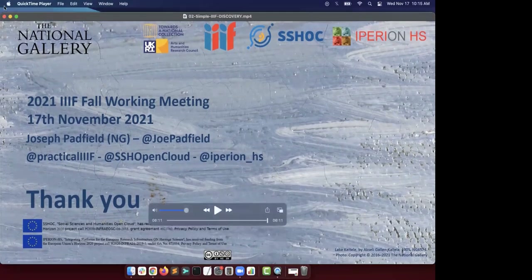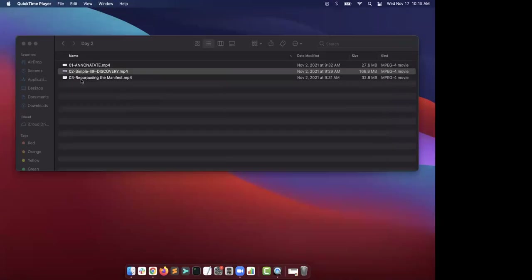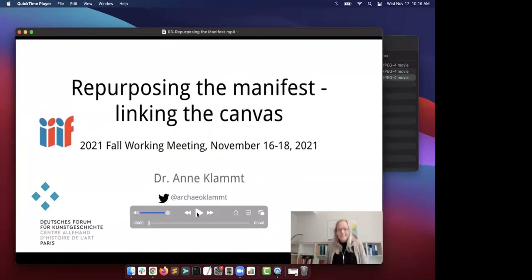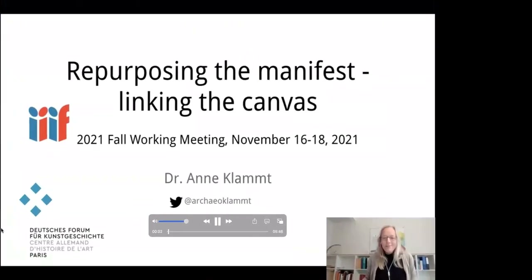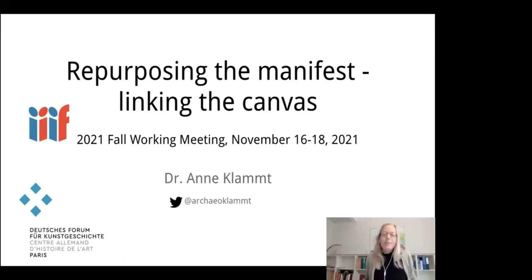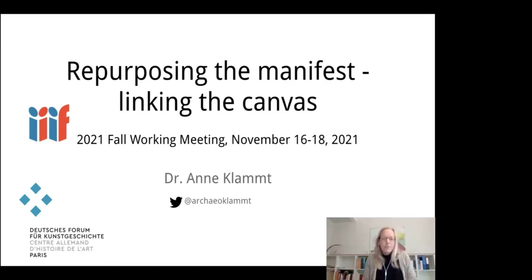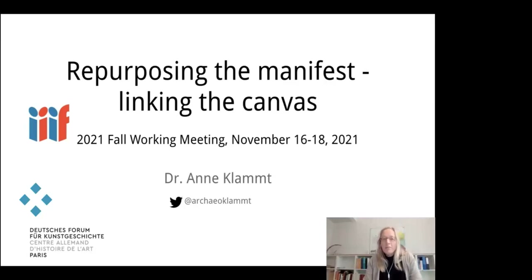On to our final talk: repurposing the manifest. Hello everyone, thanks for having me. Today I'd like to bring your attention to a simple use case — linking directly to the canvas ID. This is a use case from academic research and digital art history, and digital humanities with their current interest in enriching research data might be a really important audience to be addressed by the IIIF community.